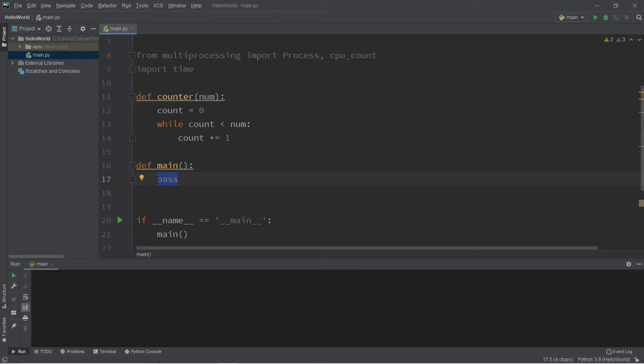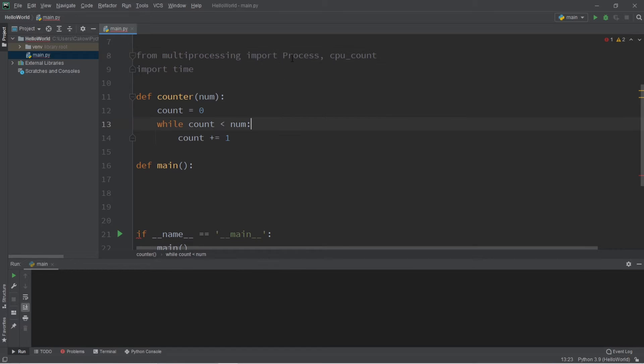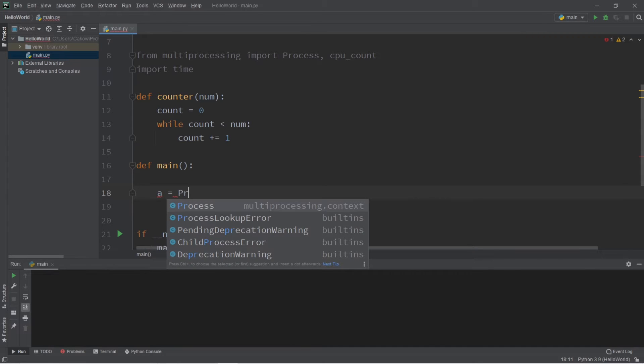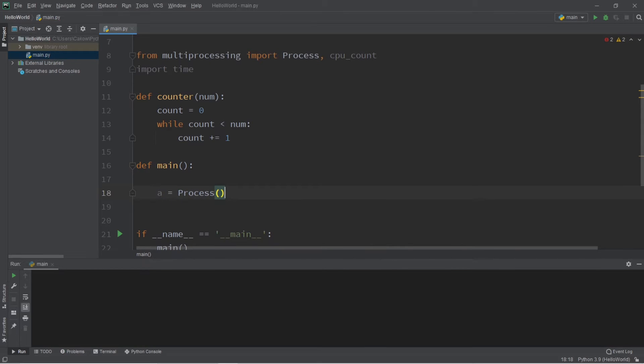Now within our main function, we'll create a process, and to do that, you'll need the multiprocessing module. So import process and CPU count, and we'll save this for a little bit later. To create a process, let's say we have process A. A equals process.